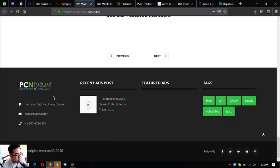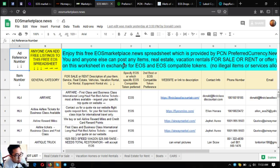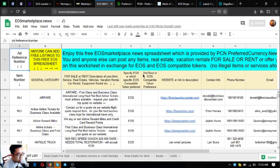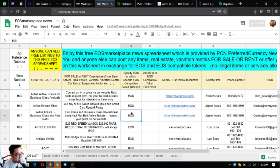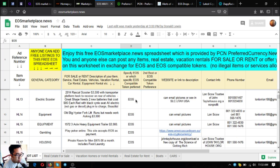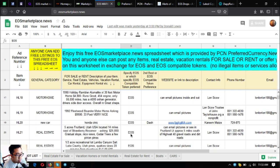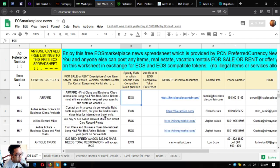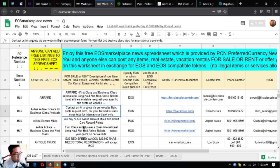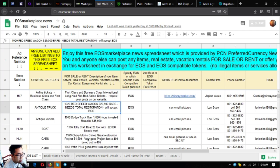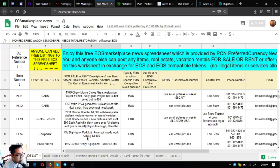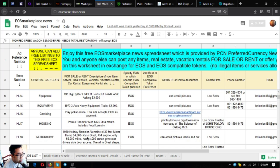The next website is eosmarketplace.news. This is also like marketplace.pcn.today, the only difference is this website focuses primarily on EOS. Most or all of the items here prefer EOS as payment. As you can see, all of the items here prefer EOS as payment and there are already a lot of items listed.